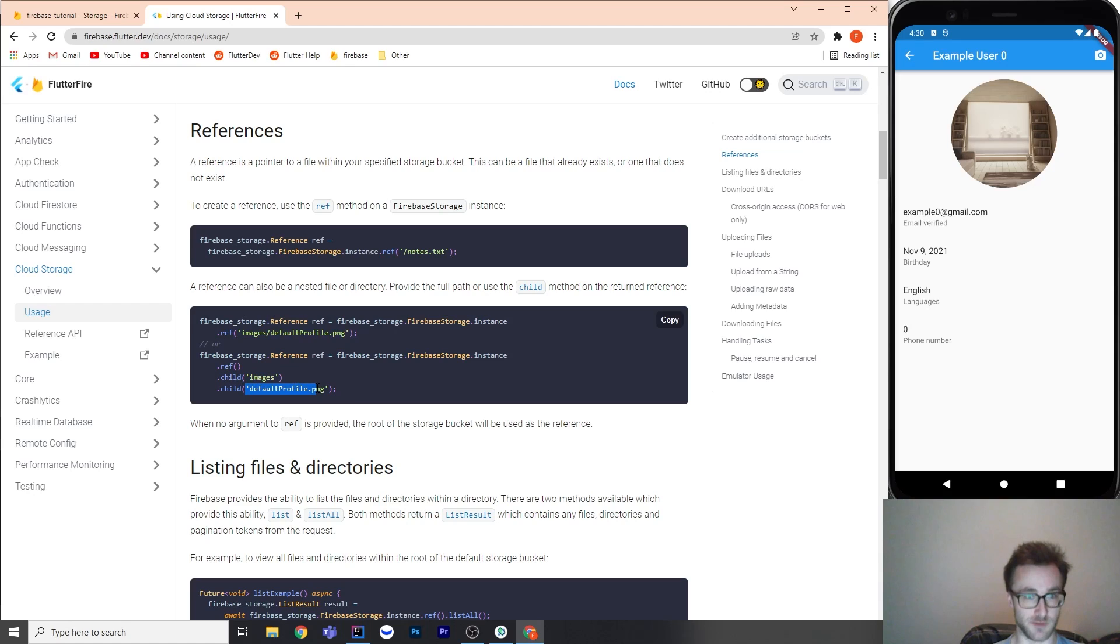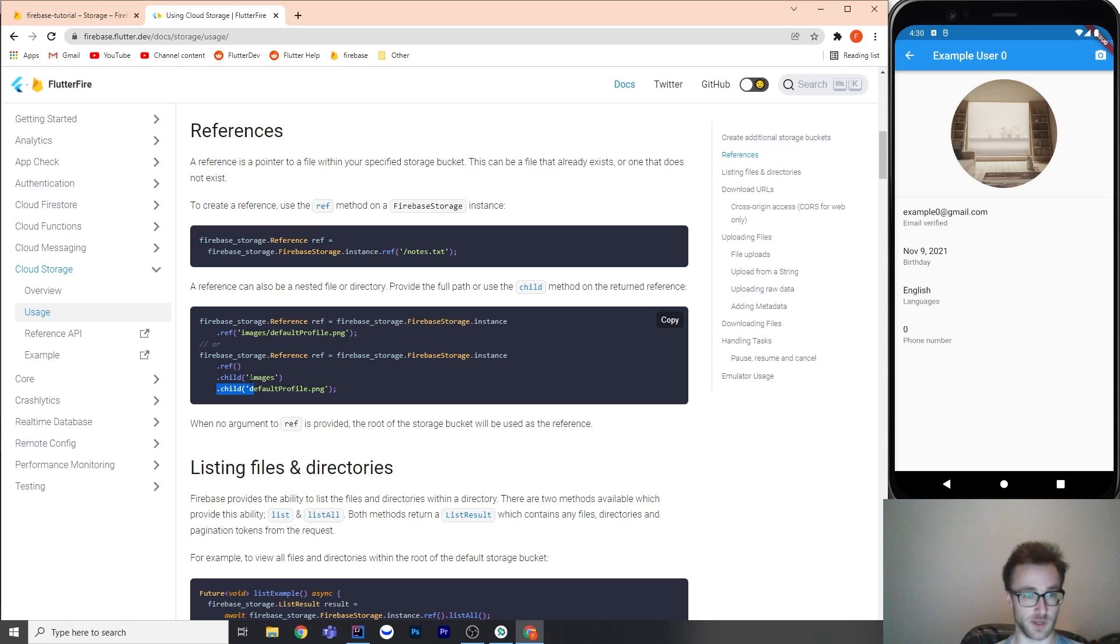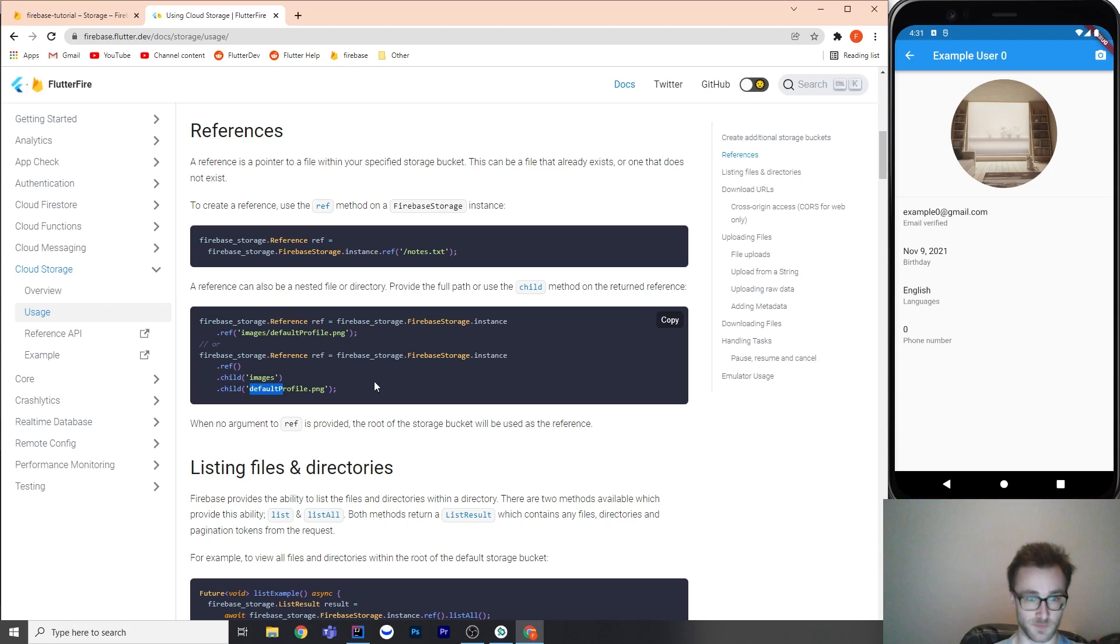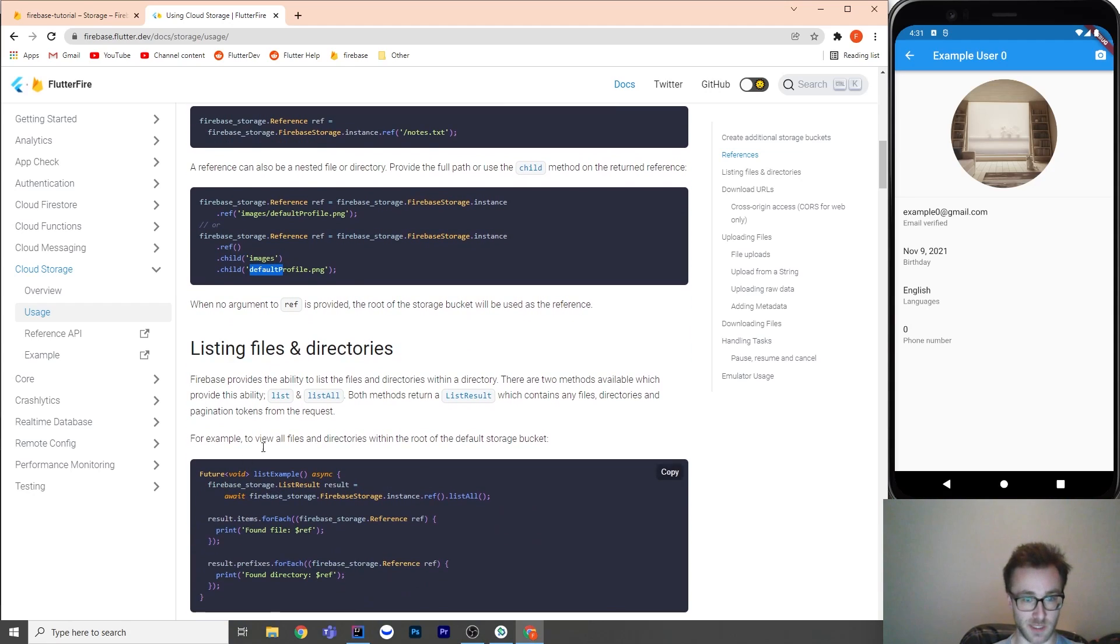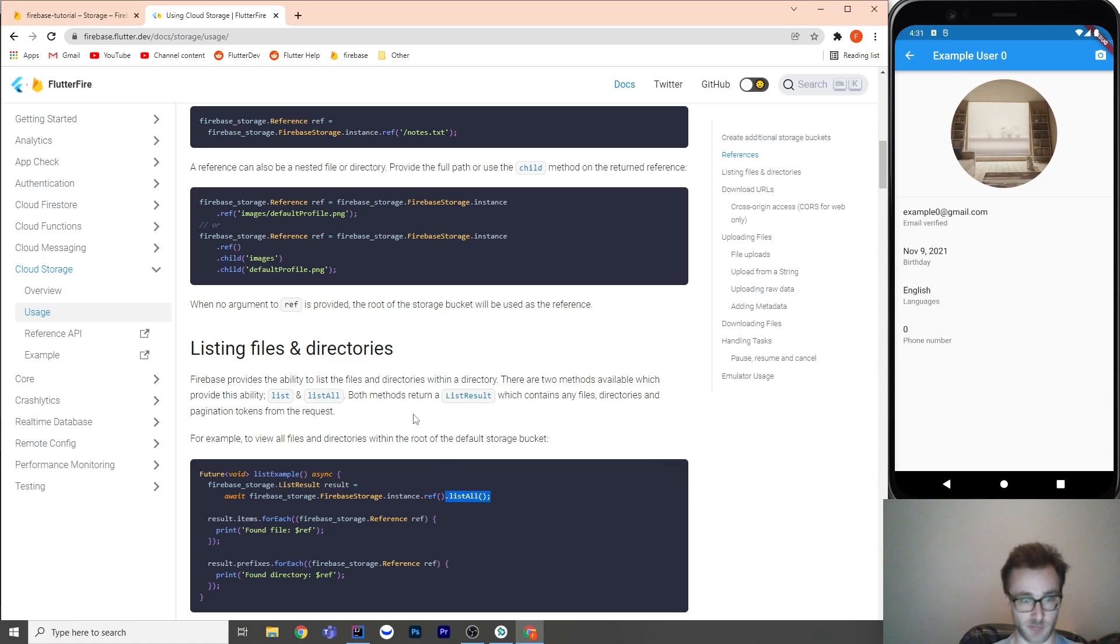So instead of having .child, .child, you could just put the full path of images slash default profile into the ref if you really wanted to. You can also list everything in the reference, which is actually relatively new. This API was missing from Flutter for a while, but now it's here, which is great because it's quite useful.